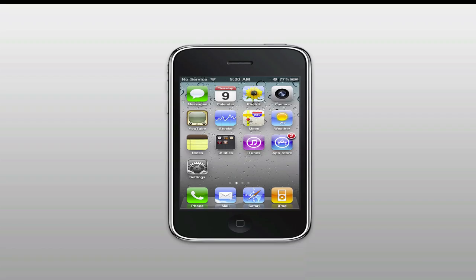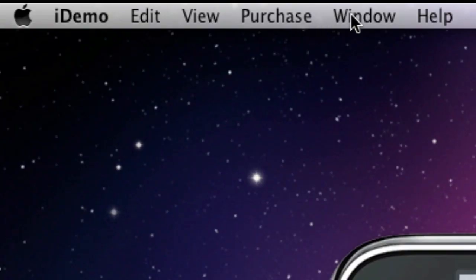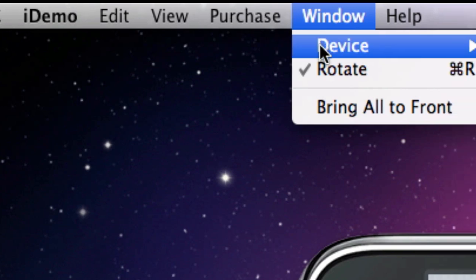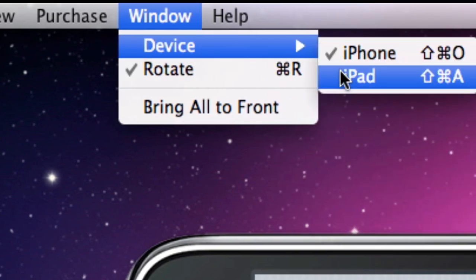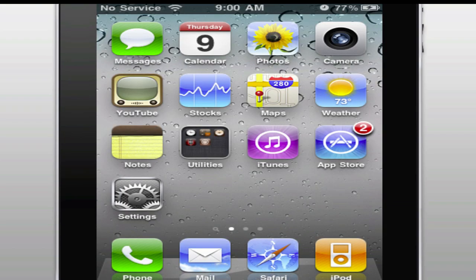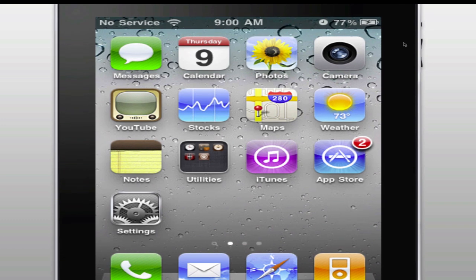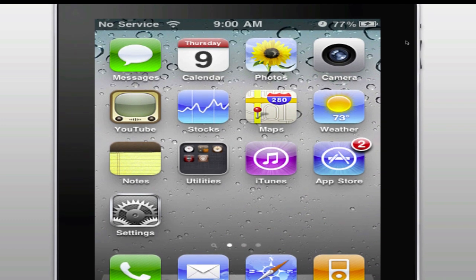This application also has iPad support. Go to Window, Device, and then click iPad, and it will change your device to an iPad. Even though I do not own an iPad, it takes my image from my iPhone and puts it to the size of an iPad.